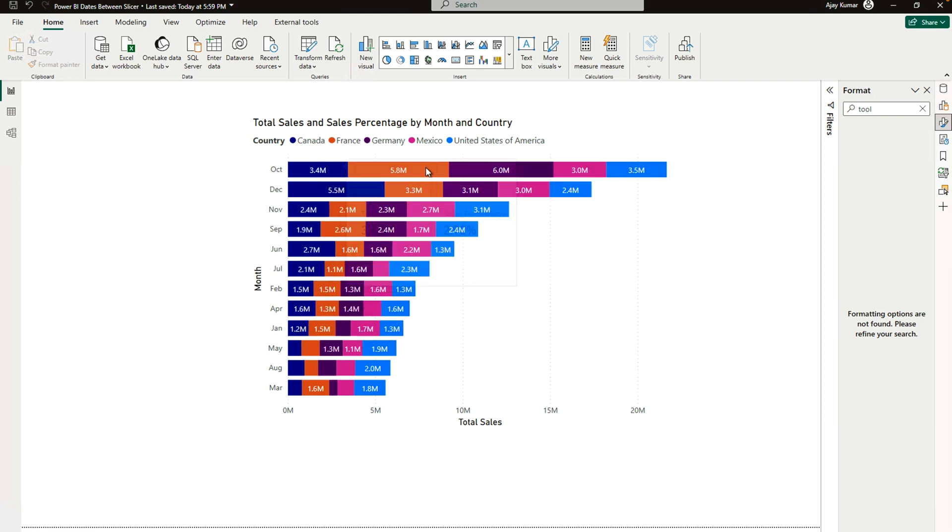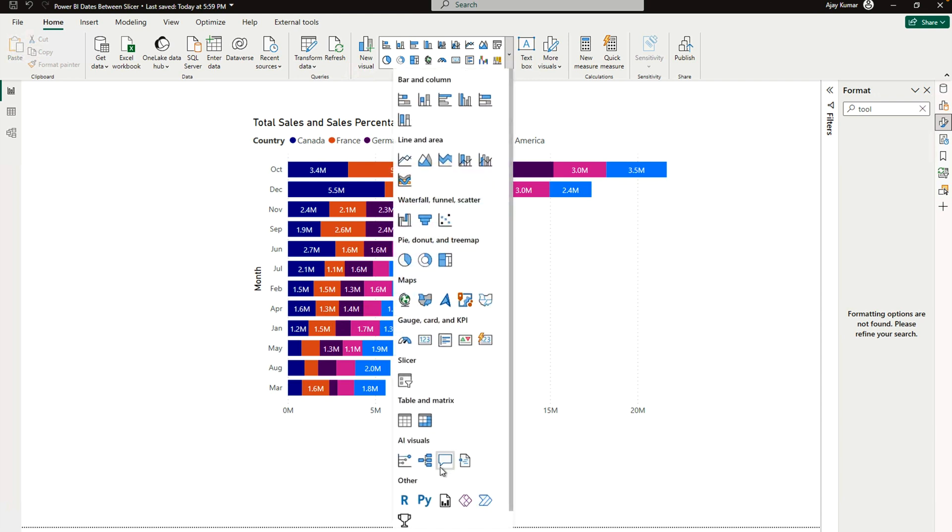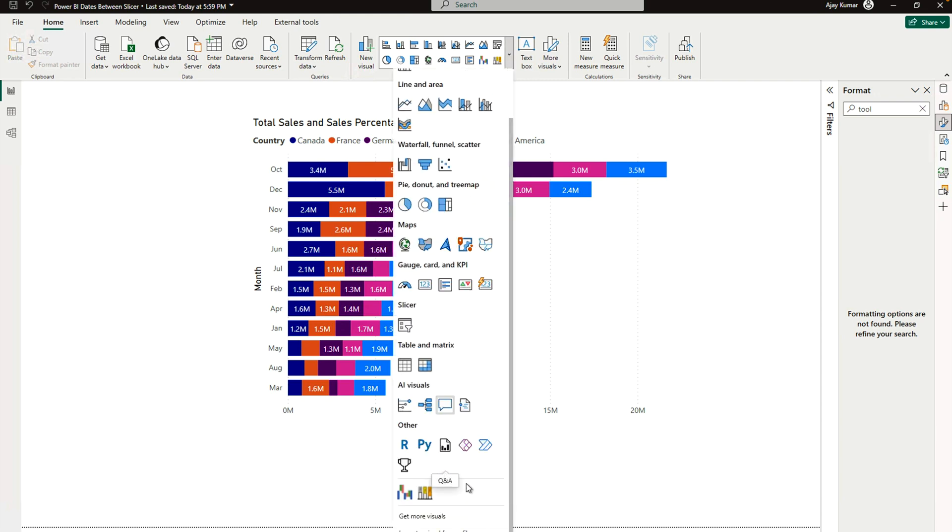Now whenever you are going to hover your mouse, you can see that your total sales and sales percentage are appearing - both are in the same one. This is a workaround for this problem. There is no direct chart that you can find in Microsoft Power BI that you can use.